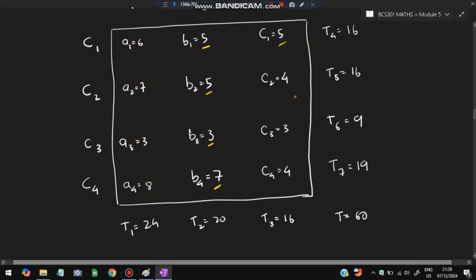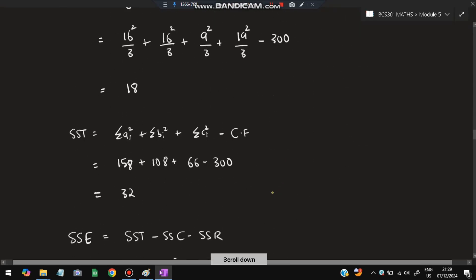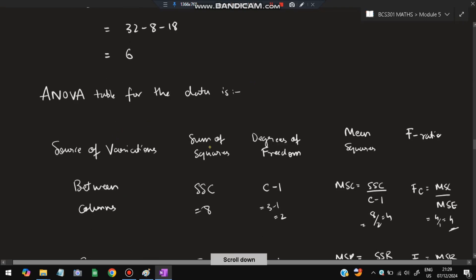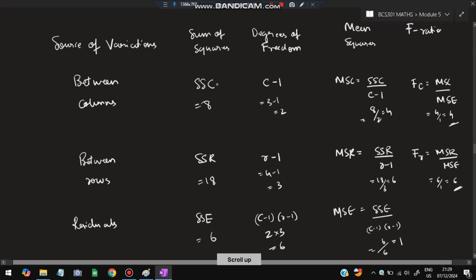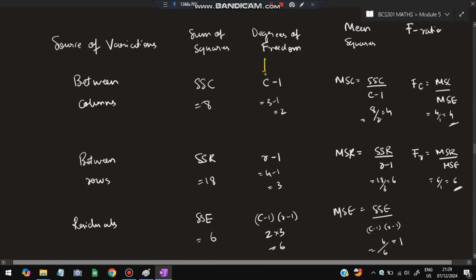Sum all squared cell values and subtract CF to get SST equals 32. Then SSE equals SST minus SSC minus SSR. Now put these into the ANOVA table, which now has three sources: between columns (SSC), between rows (SSR), and residual (SSE). We do not include SST in the table here.